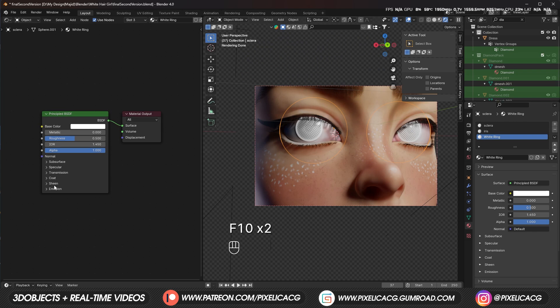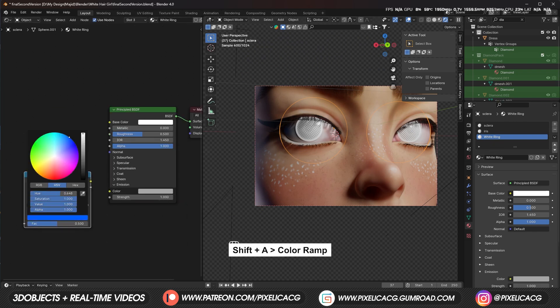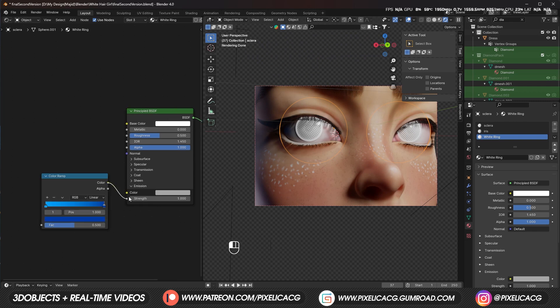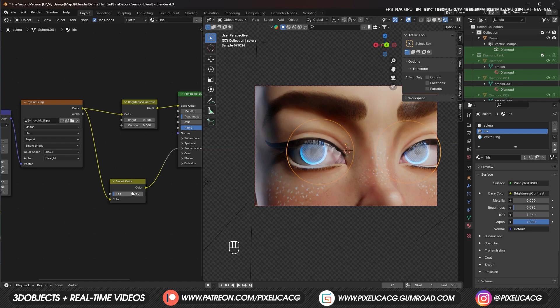For the eyes, I already gave the material to the outer rim of the eye. We just need to add a color ramp with the color we want and connect it to the emission. Made the outer layer of the eye more transparent so we can see the iris better.